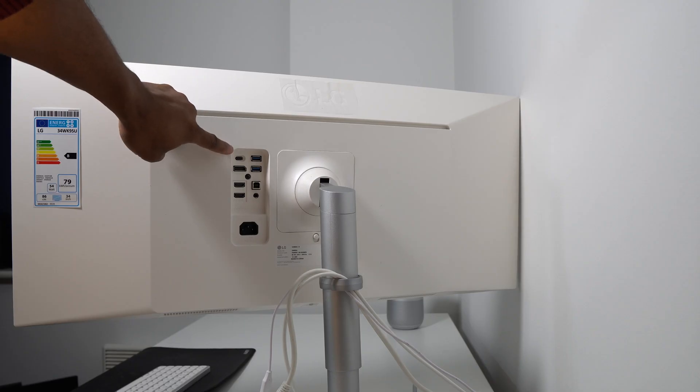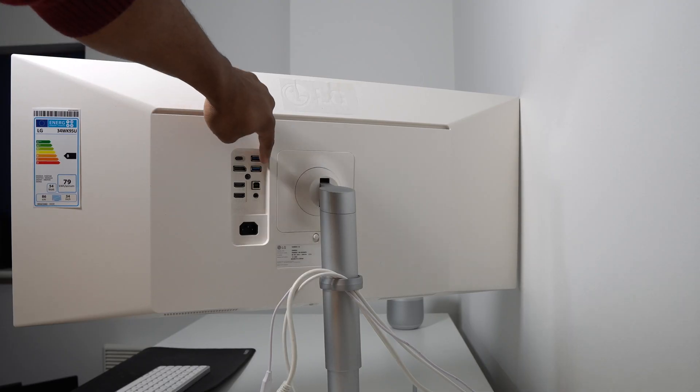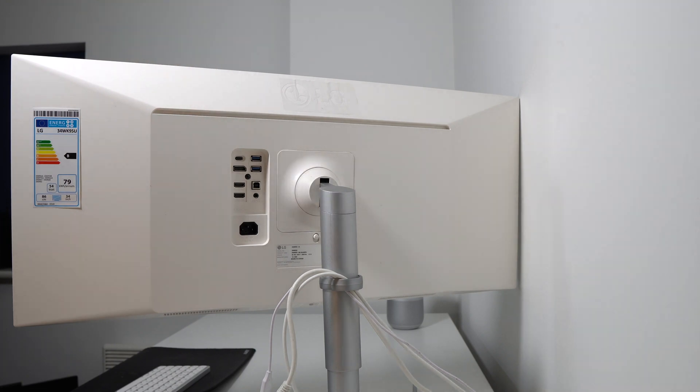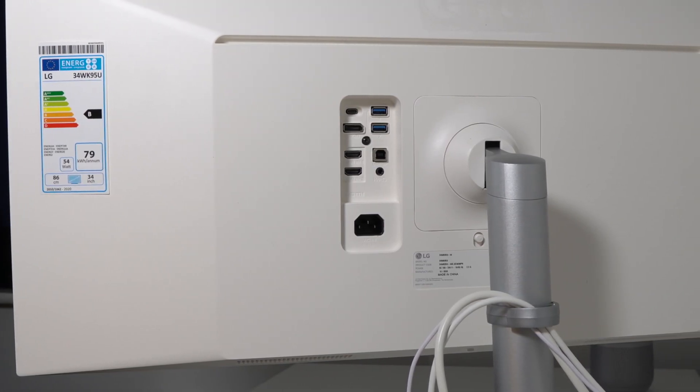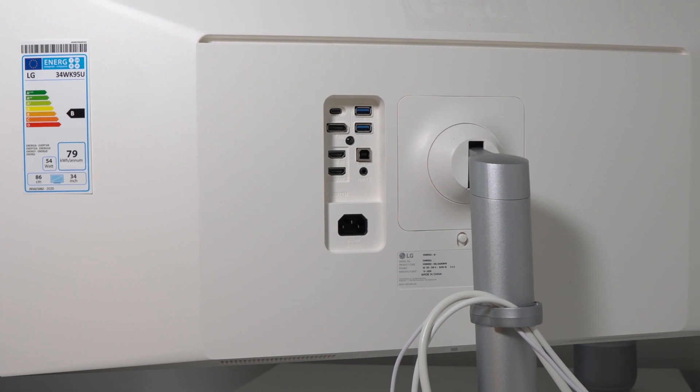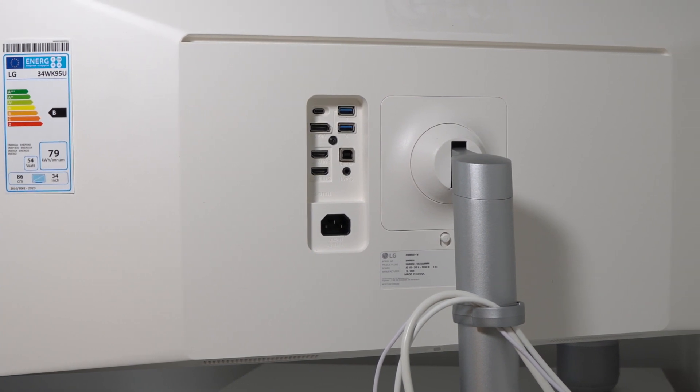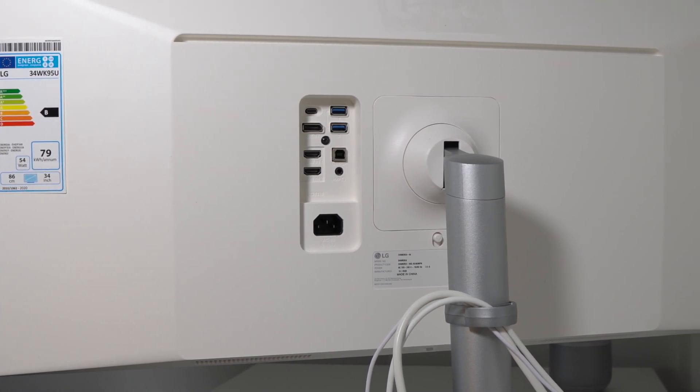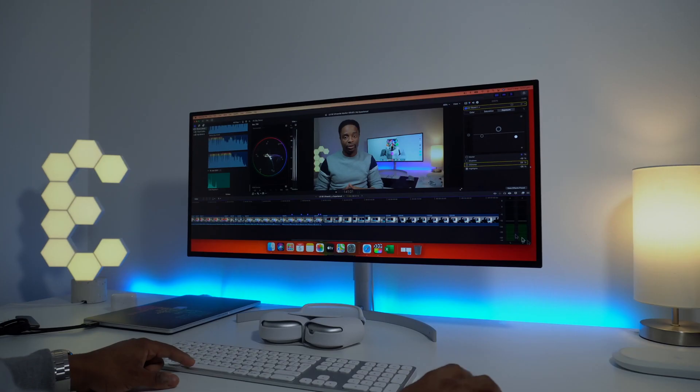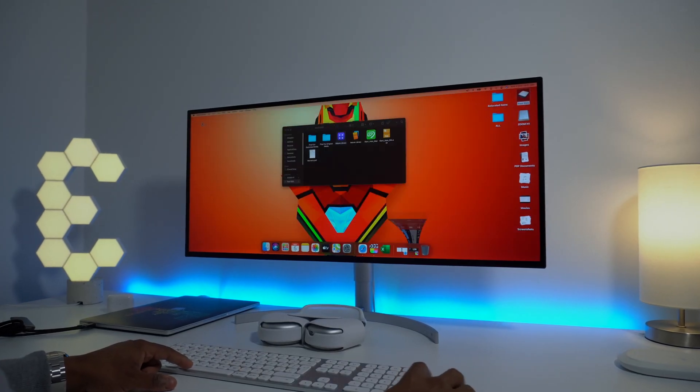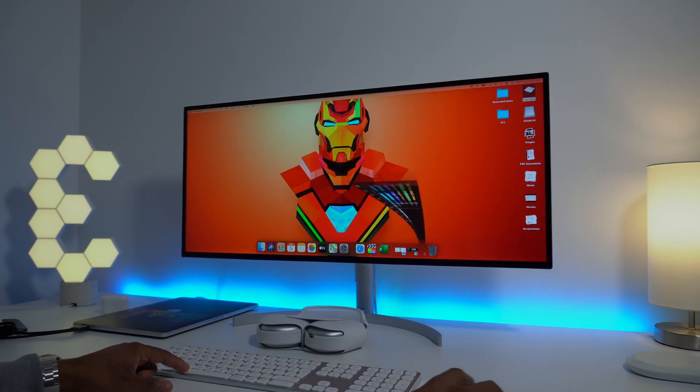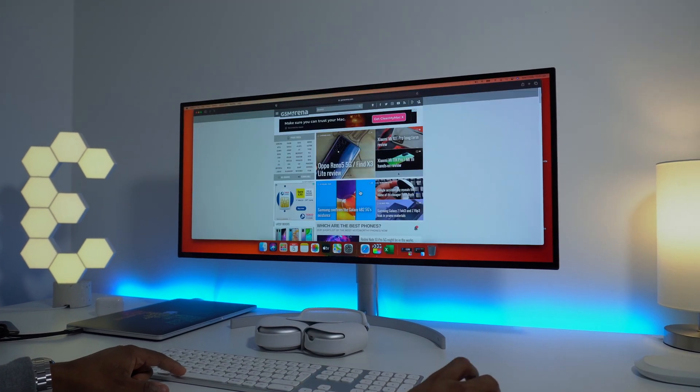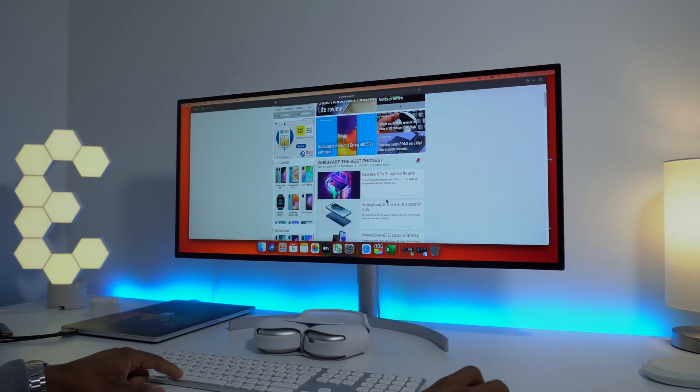So there is one Thunderbolt port, two standard USB ports, one display port, two HDMI ports, a USB upstream port and a headphone jack. So if you are planning to connect multiple Thunderbolt devices, you will have to purchase a Thunderbolt dock as you only get a single Thunderbolt port, which is absolutely ridiculous for a monitor at this price point.